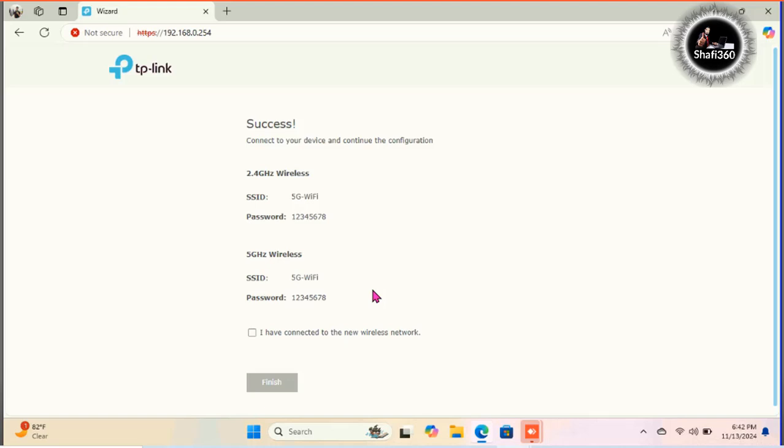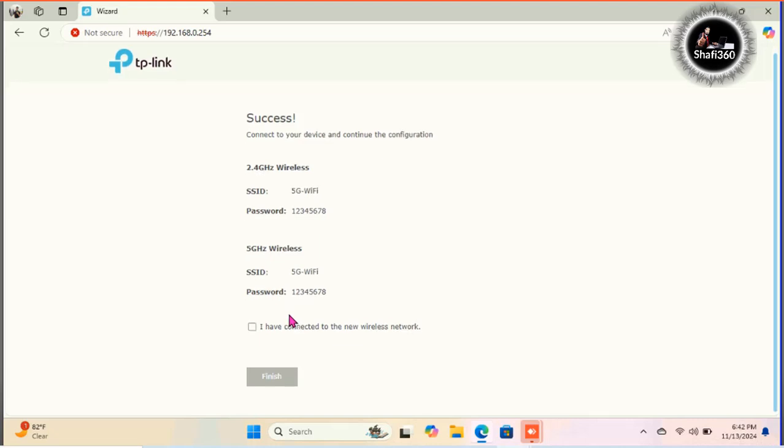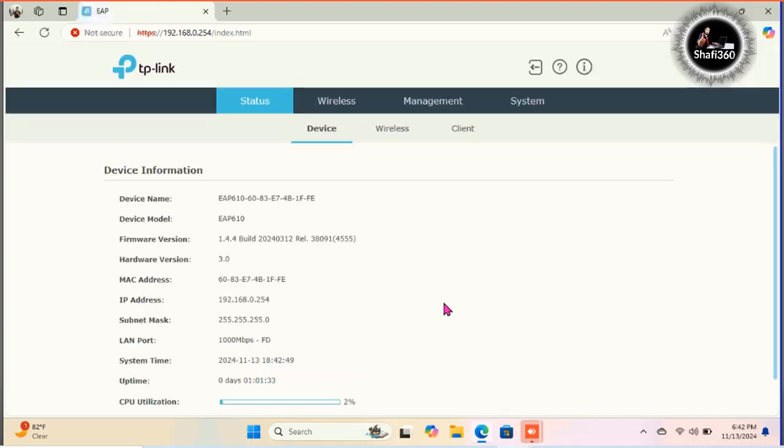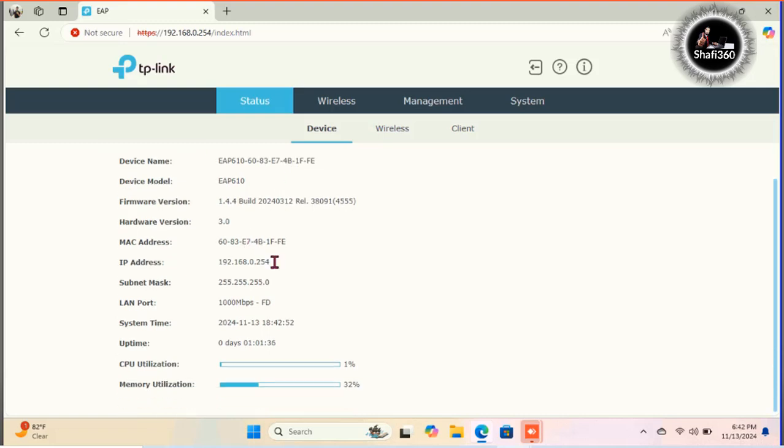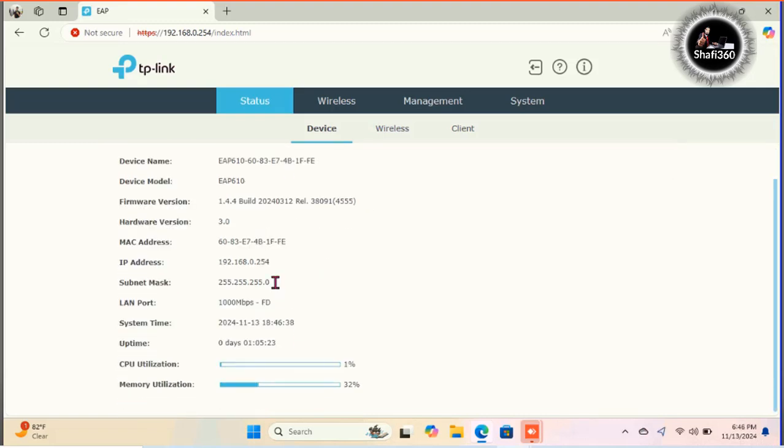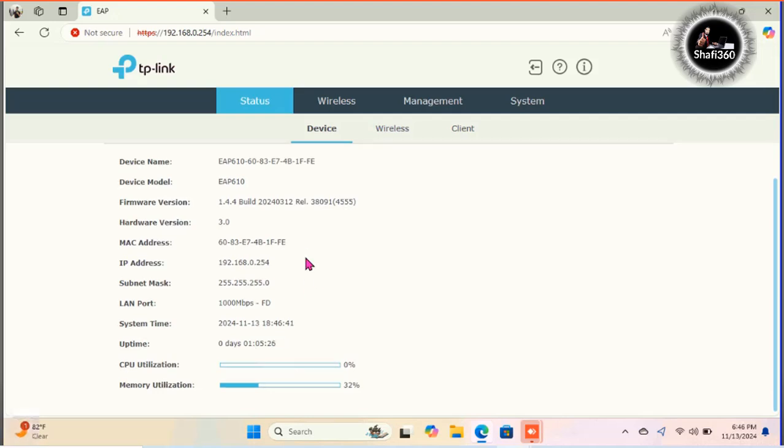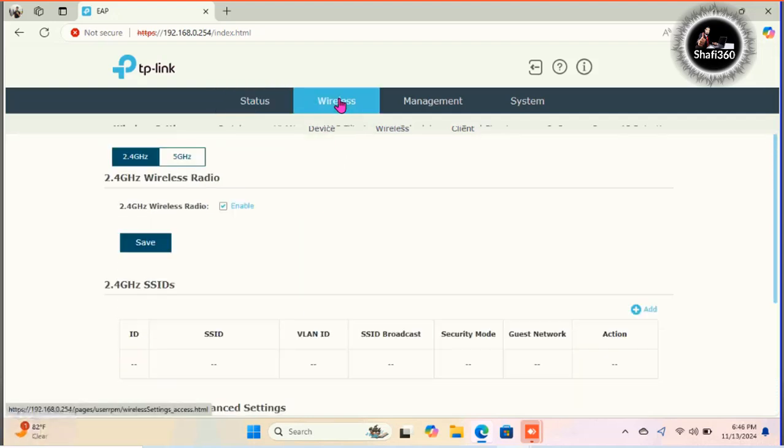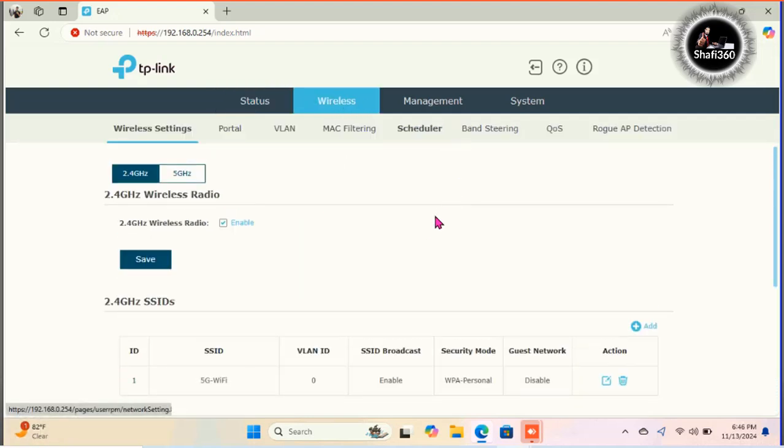All are setup done here. Now I need to click. I have connected to the wireless network. Click here and finish it. I will click finish. And here my status while I'm showing whatever I am configuring. AP EAP 610 wireless 6 router.